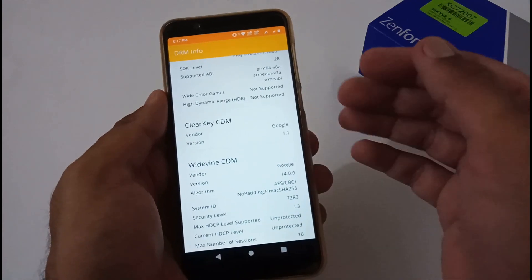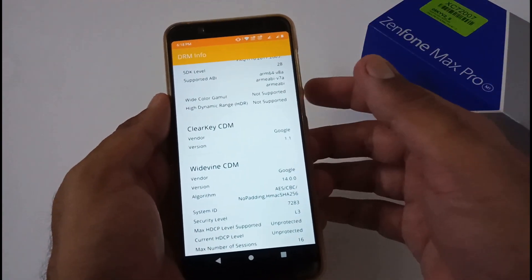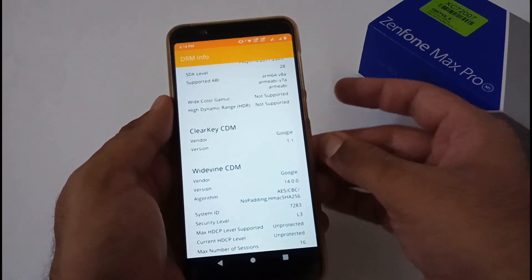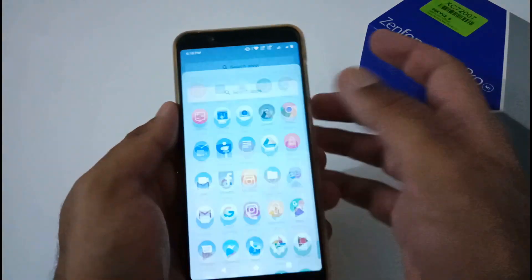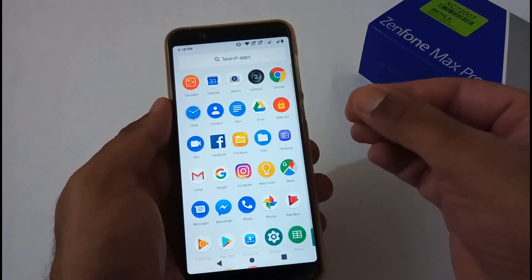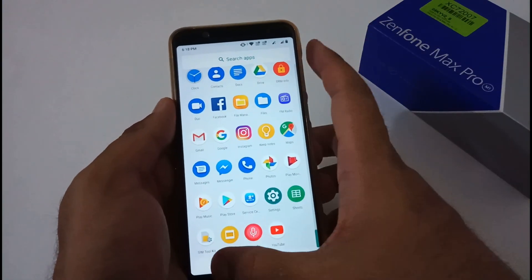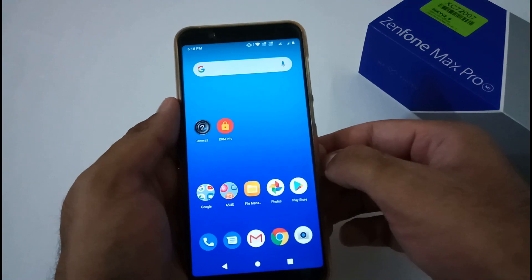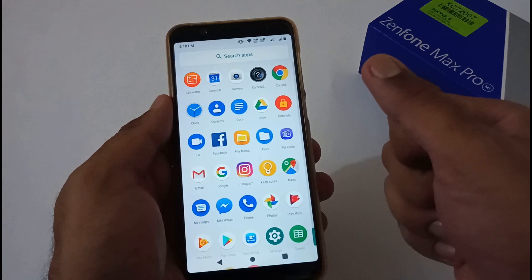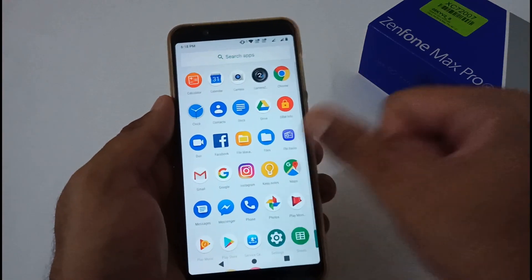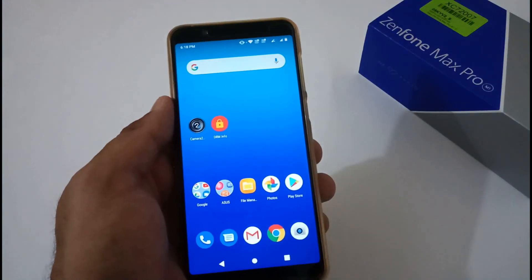This was all from my side on how to download and install the full firmware update with version 082 for your Asus Zenfone Max Pro M1. Hope you liked this video. If you did, kindly share it with your friends and family, and please subscribe to our channel as it motivates us to create more videos. Thanks, bye for now.